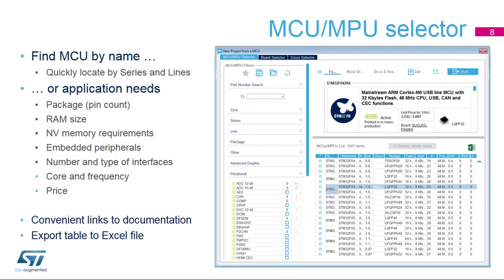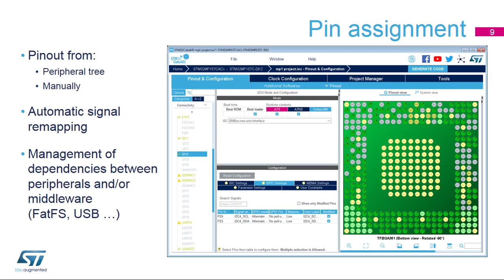The MCU selector window will come up after selecting the new project option. If the user knows which MCU to use, it can be found quickly. If not, the available products can be filtered based on specific requirements. The next step is to select the peripherals to be used and, where applicable, assign pins to their inputs and outputs. Independent GPIOs can also be configured.